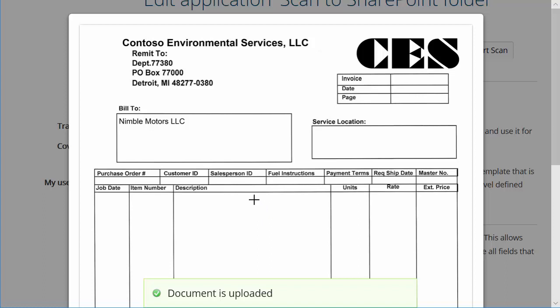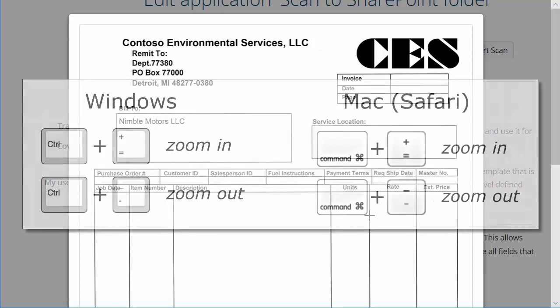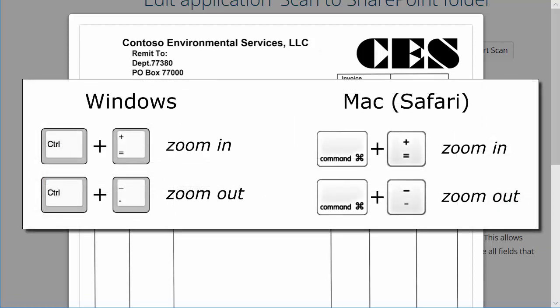Now we'll draw bounding boxes around the data that we need to capture. To increase your drawing precision, most browsers include zoom functionality, Control Plus and Minus in Windows, and Command Plus and Minus on a Mac.